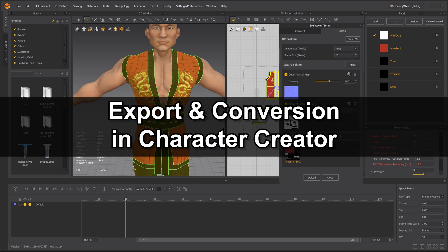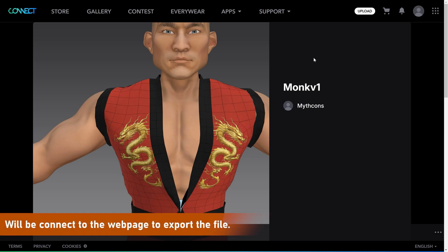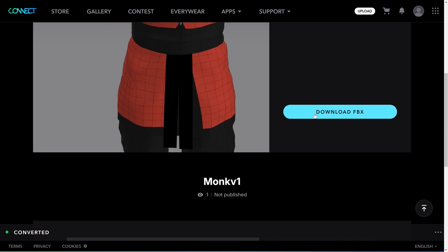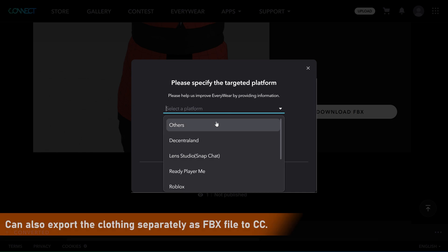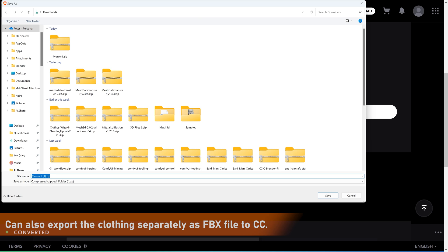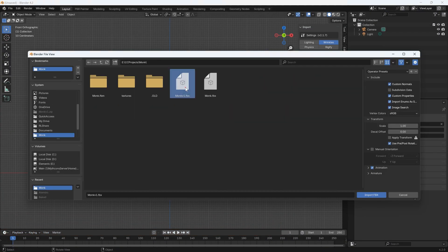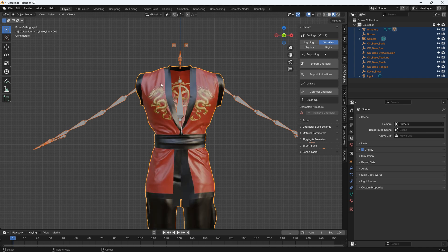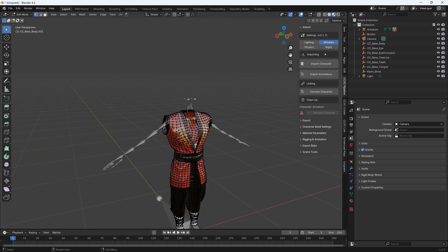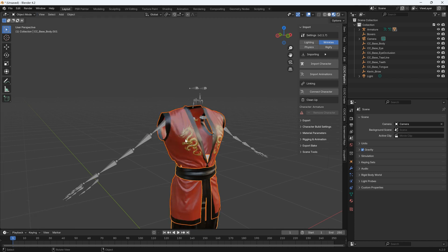Now we're ready to export to CC, so let's go ahead and click on Upload under Everywhere to export our FBX. Since the downloaded mesh is a single FBX file, we first want to import it into Blender to split it up. Here we can hover the mouse over the mesh that needs to be selected, then press the L hotkey to select the entire element. Then use the P hotkey and select Selection to split up the selected mesh.